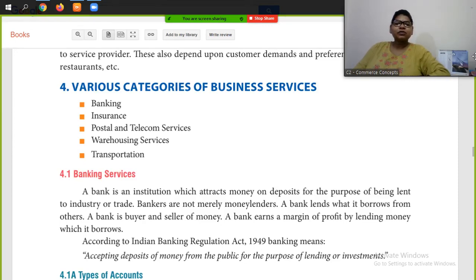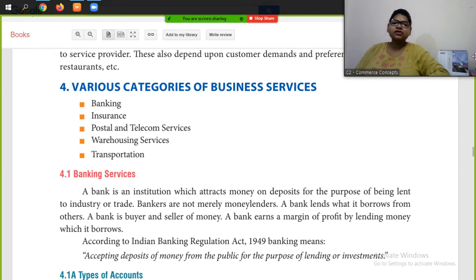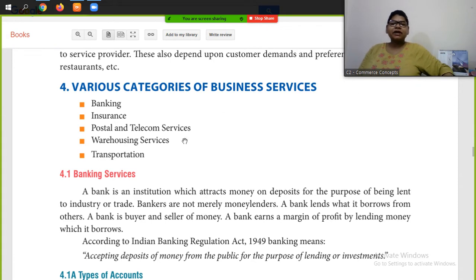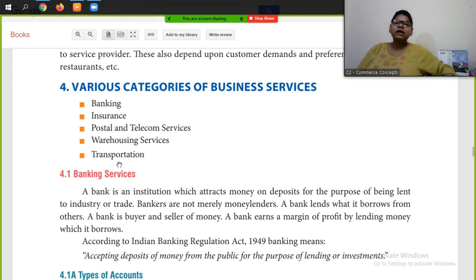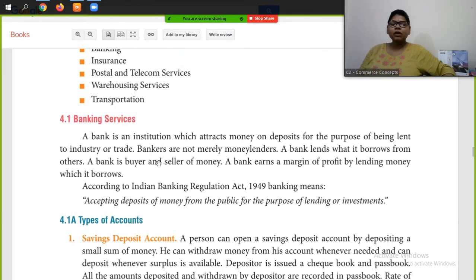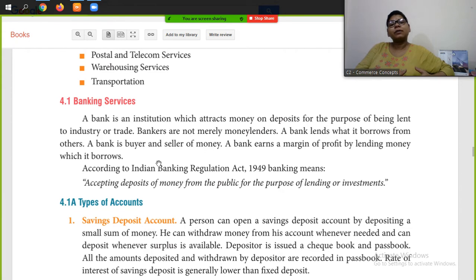Hello students, welcome to my channel City Commerce Concept. Today we are going to start a new topic: various categories of business services. These include banking, insurance, postal and telecom services, warehousing services, and transportation. Today we will discuss banking.